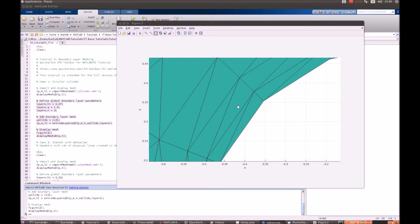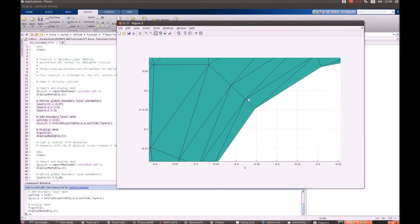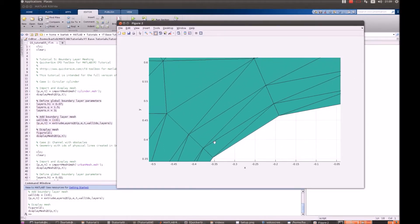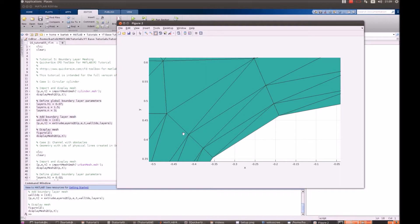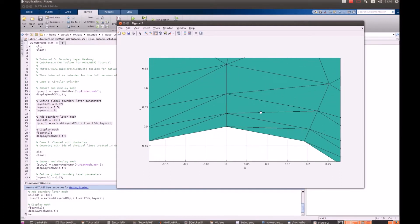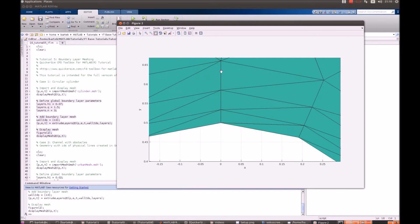Since our tool uses only triangular mesh, the boundary layer consists of triangles. So, this is actually the first layer, this is the second layer and this is the third layer. Anyway, this is the process of the boundary layer creation for the cylindrical case.